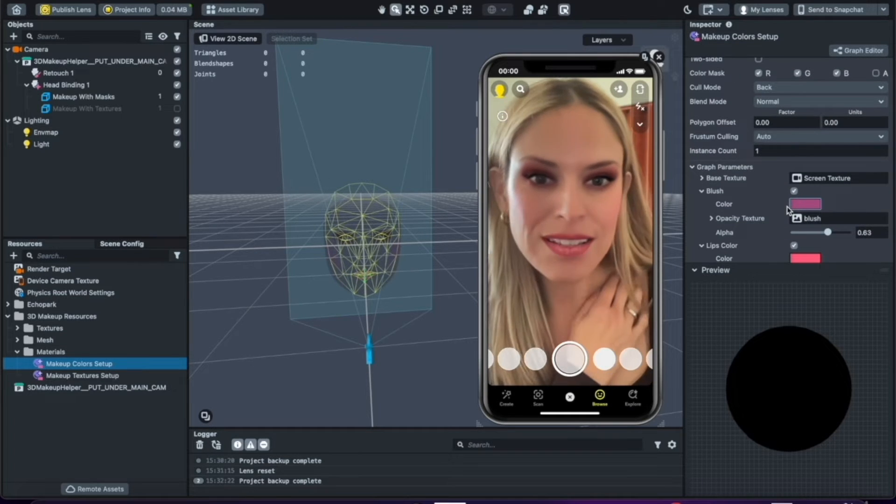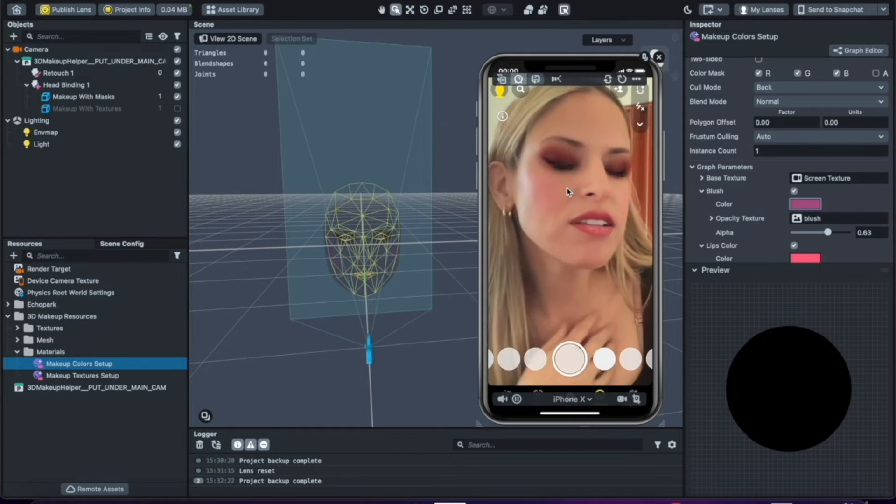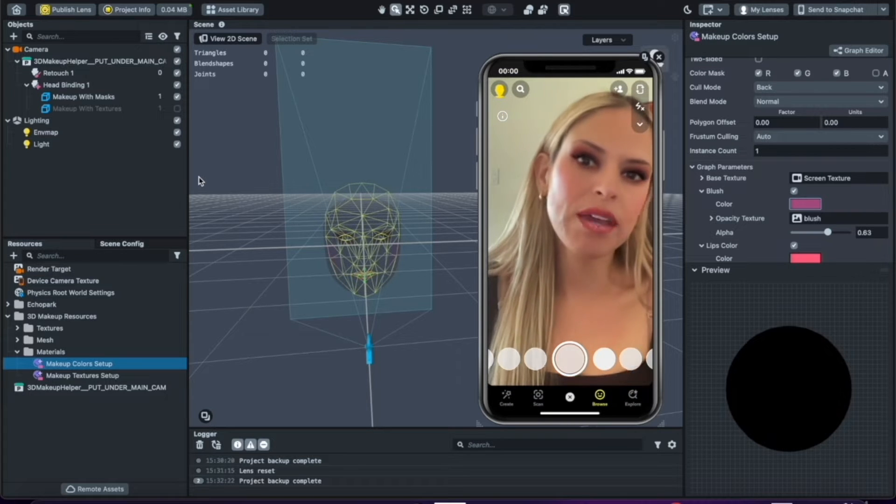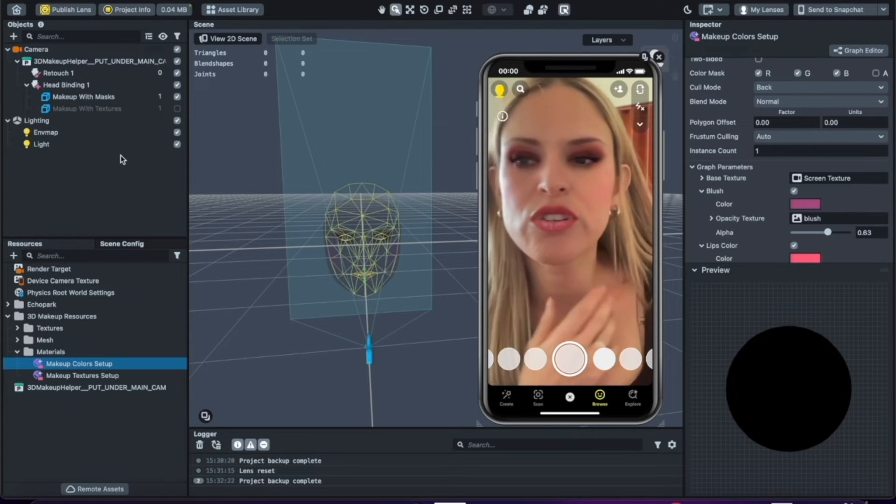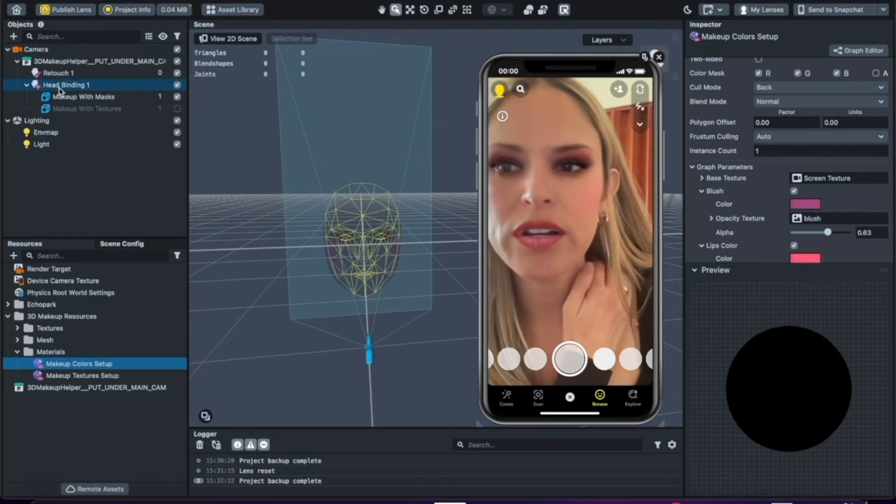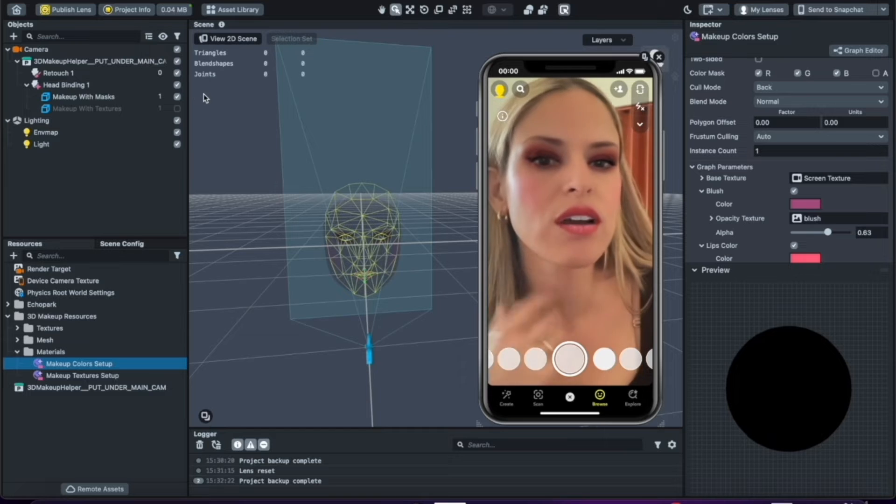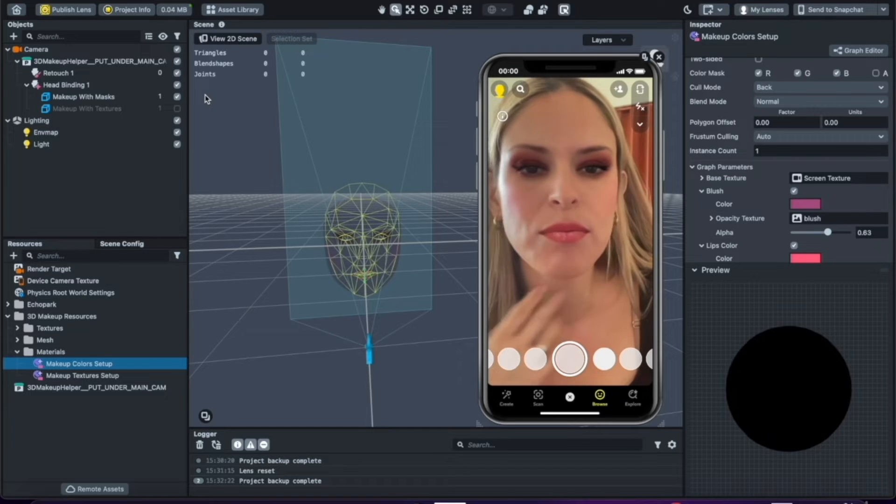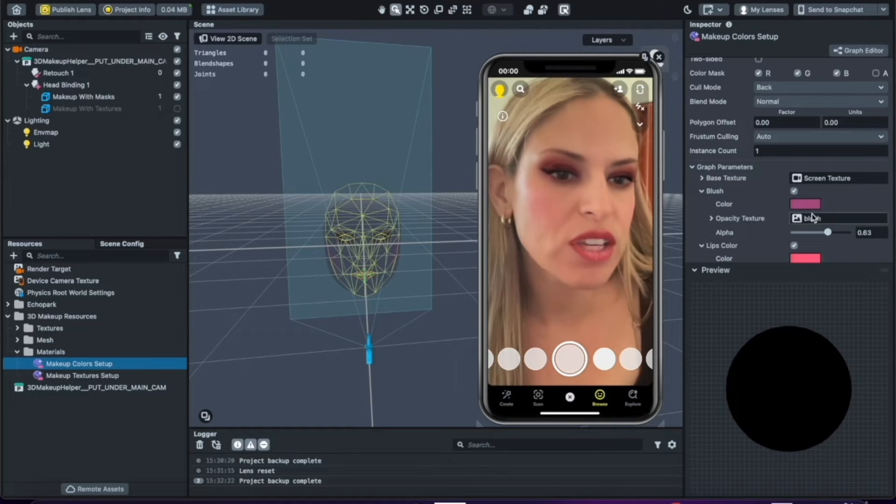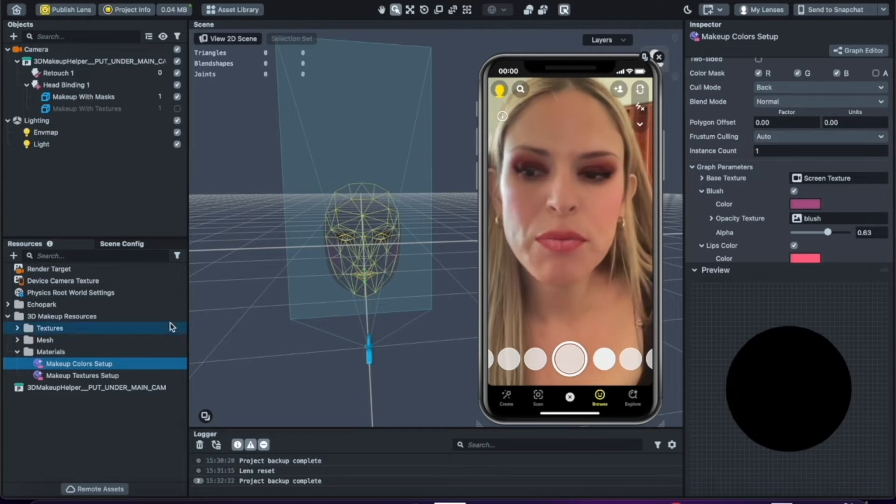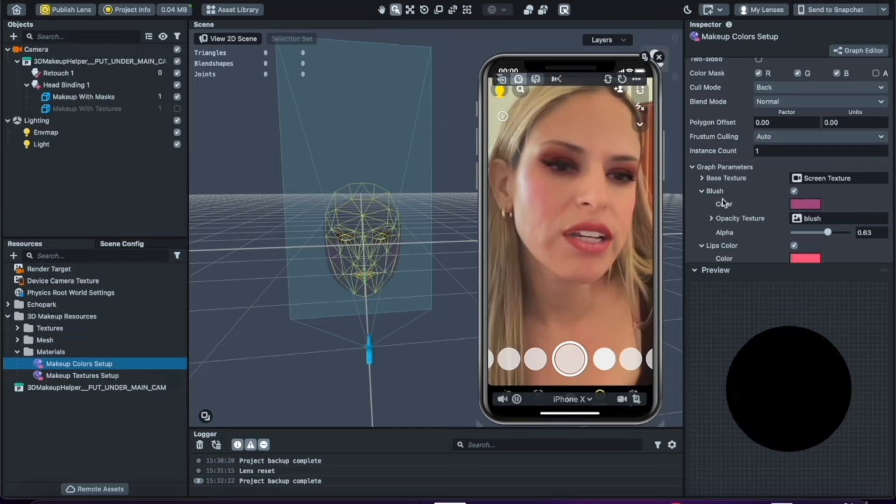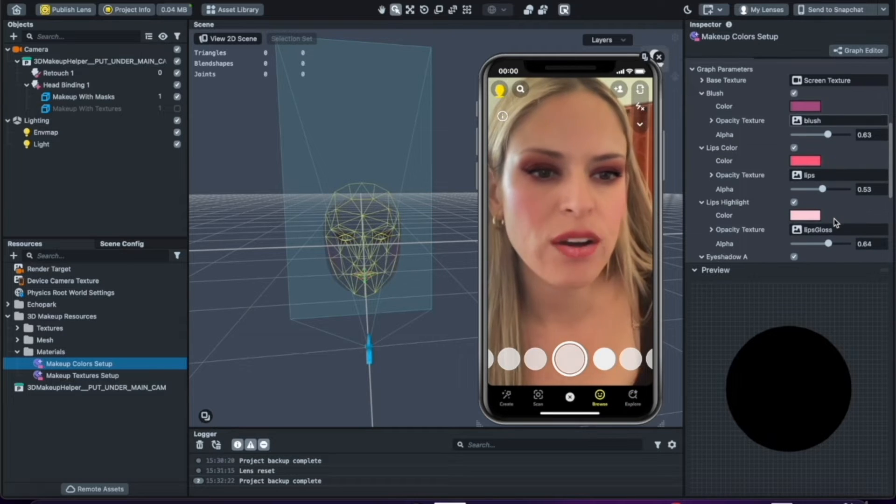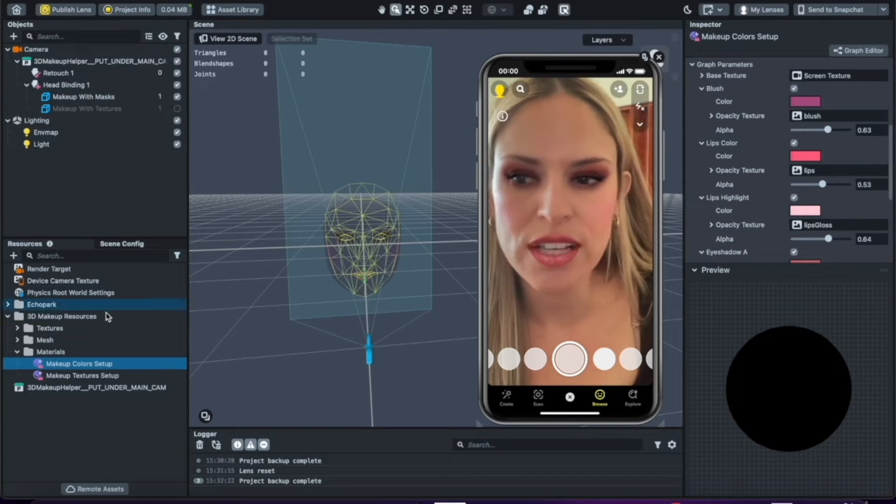But let's say you want to edit this template. So now there's many ways to create makeup inside Lens Studio. You could import, you can make more face meshes, and you could customize the makeup on them yourself outside of using their template. But by editing their template it gives you a great way to start just learning how to work with textures in Lens Studio.